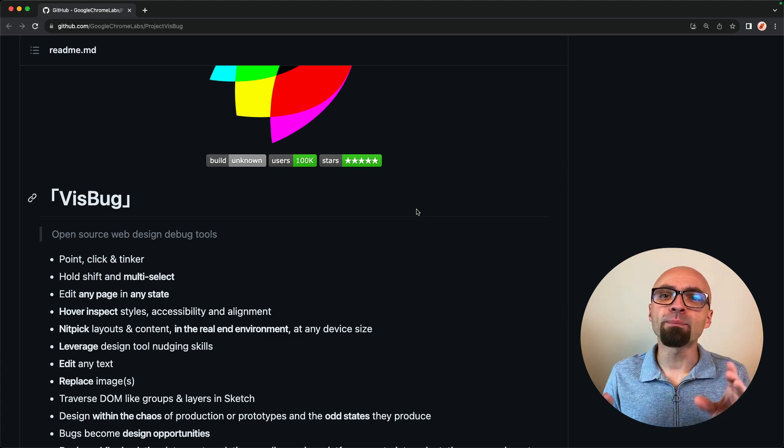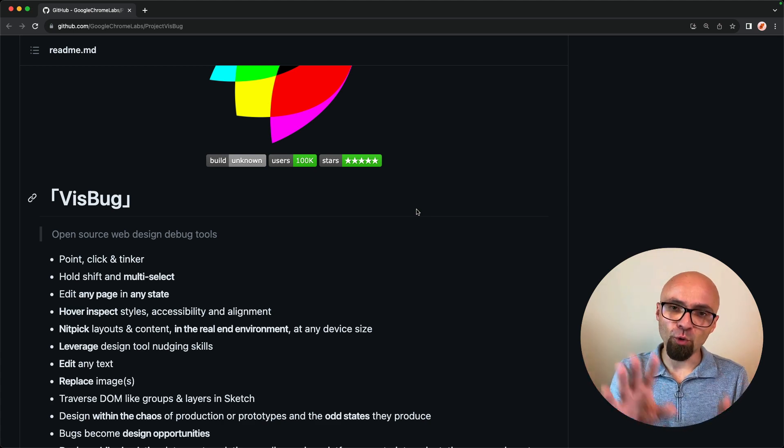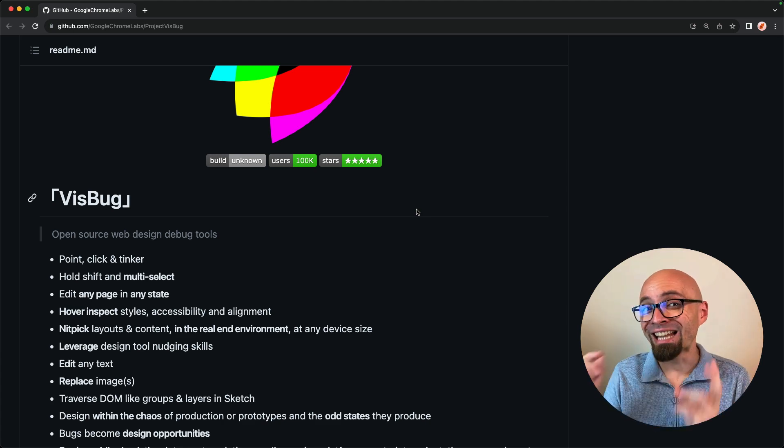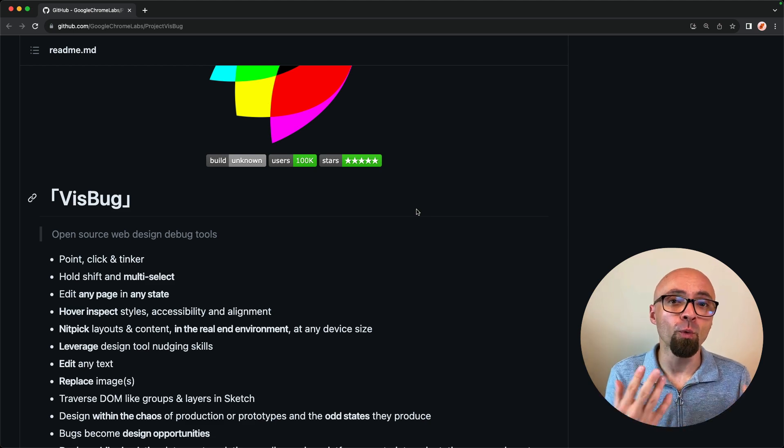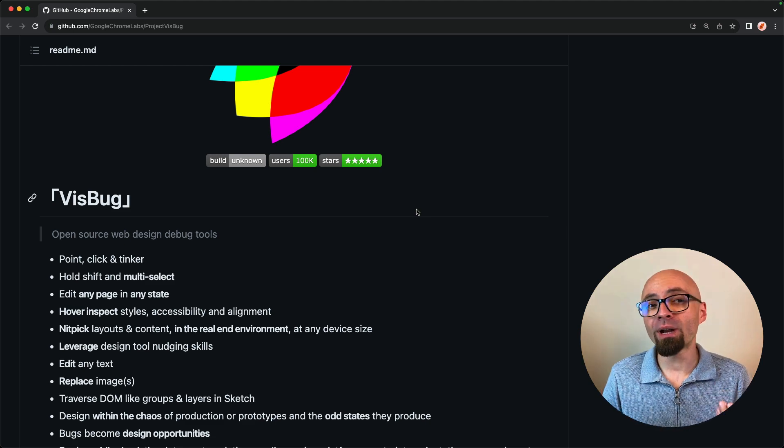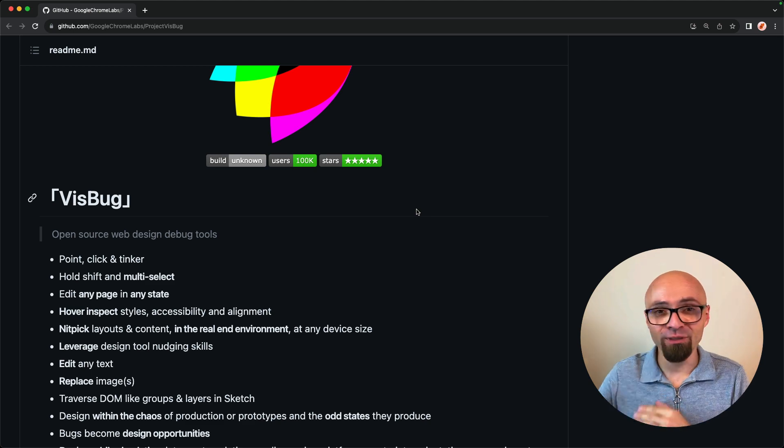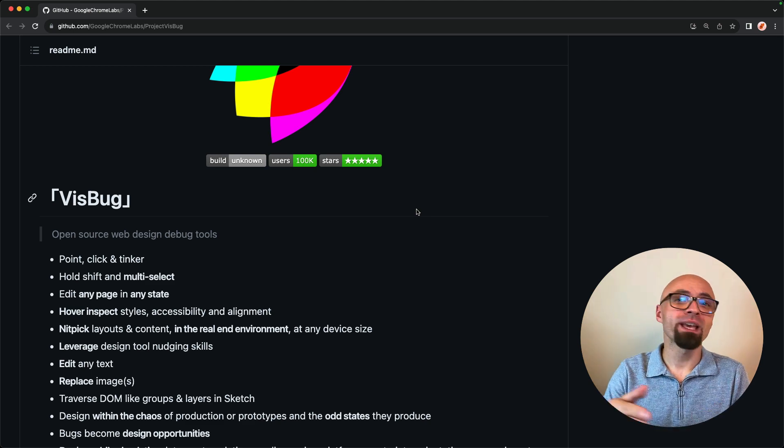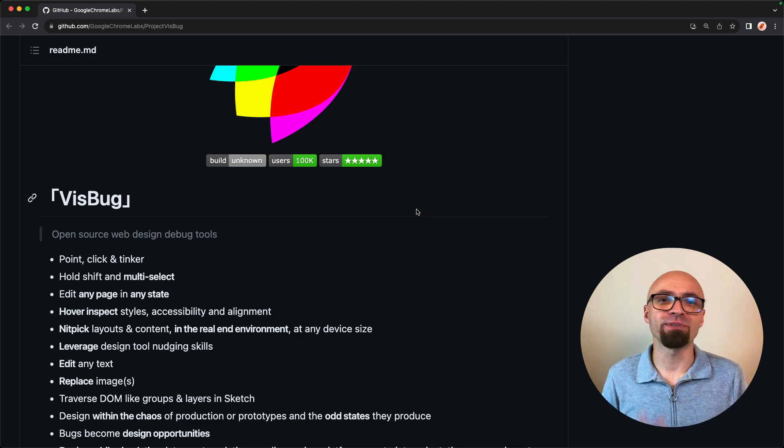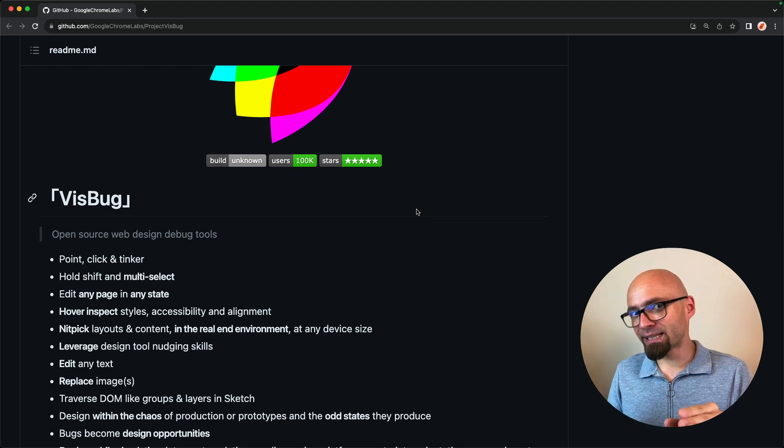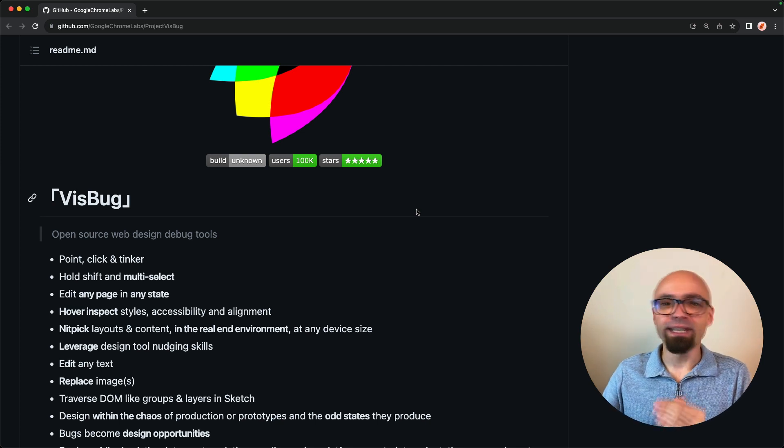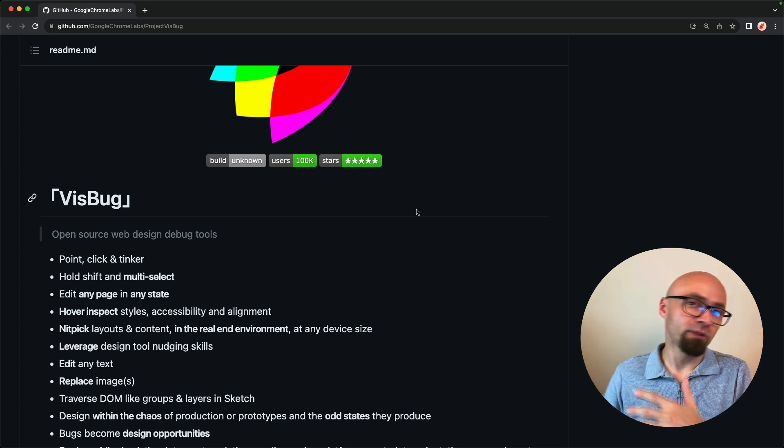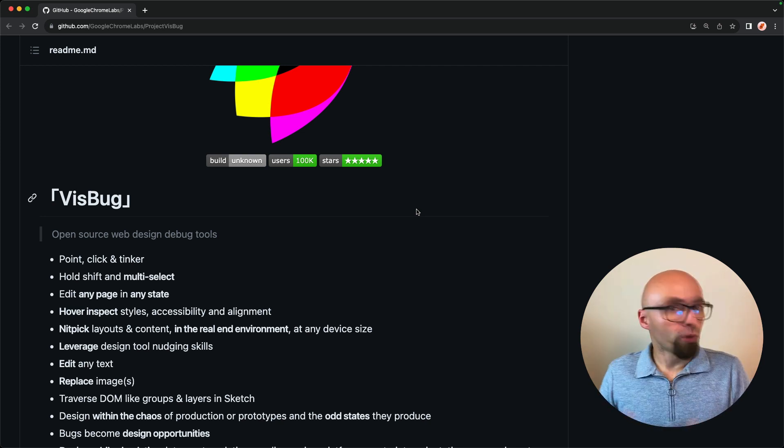And the main idea behind it is that you can actually prototype on a live actual production version of your website without having to know how to code, without having to use developer tools to tweak various CSS properties and values. Basically, it's a tool that will help you give feedback to developers as a designer.